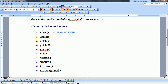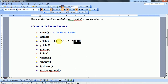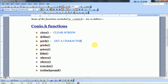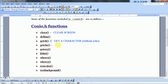getch() function is used many times. getch() stands for Get a Character function. When it comes to character input, it reads a character input without echo — meaning it will not print the character on your screen. getch() is also a console input output function included in this header file.